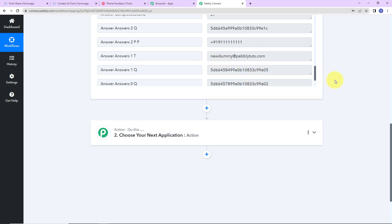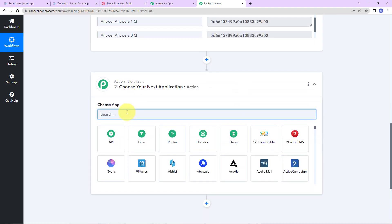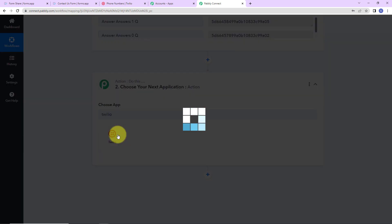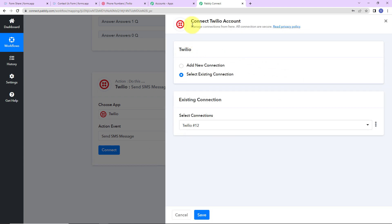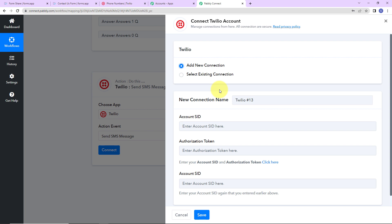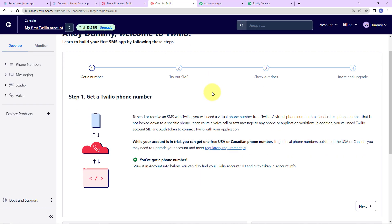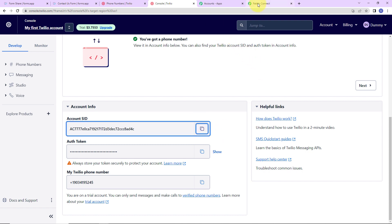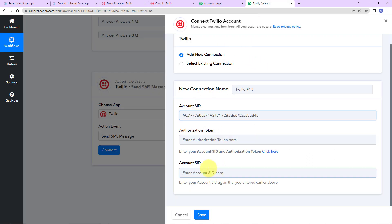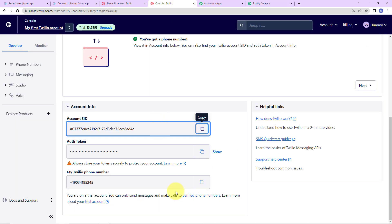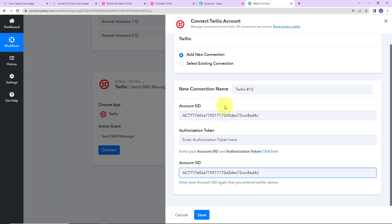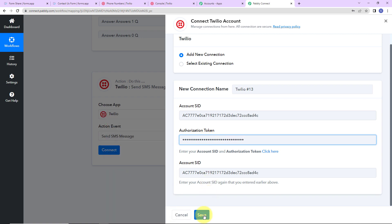Now that I have received this data, I want to send this user a confirmation text message. For this, I am going to choose my action application as Twilio. The action event here would be to send SMS message. Let's click on connect. Pably Connect is asking to connect itself with the Twilio account, so I am going to click on add new connection. To set up this connection, we need the account SID and authorization token. I have already logged into my Twilio account — I am going to copy the account SID and paste it, then copy the authorization token and paste it. Let's click on save to set up this connection. Twilio and Pably Connect are now connected.